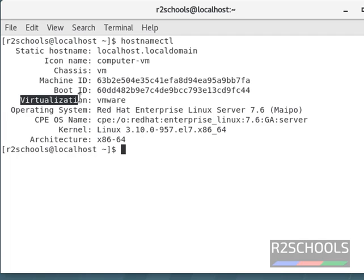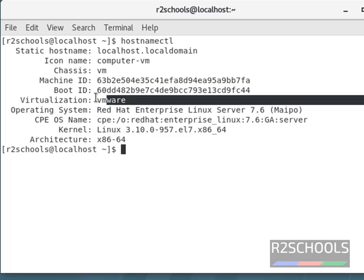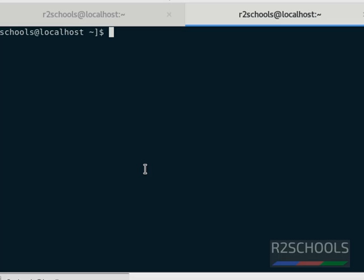Also notice here the virtualization — it's installed on VMware, so it's not a physical machine. Now we are going to log into another Linux server and verify the distribution name and its version number.